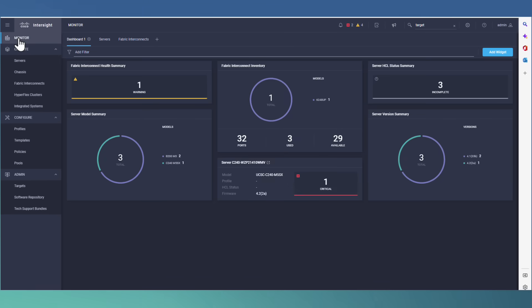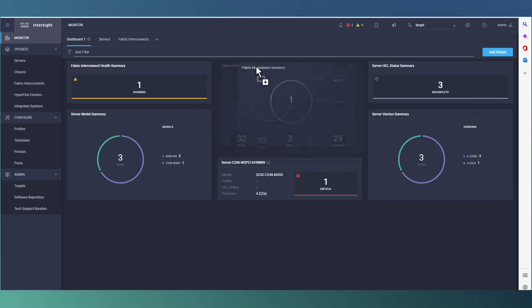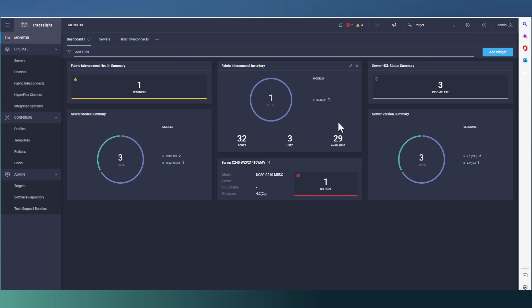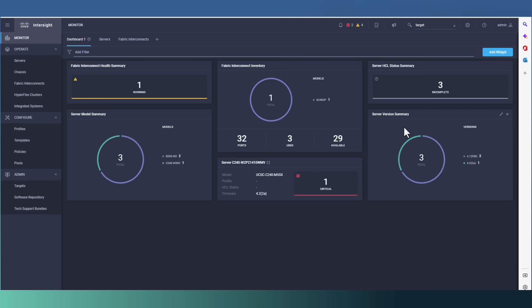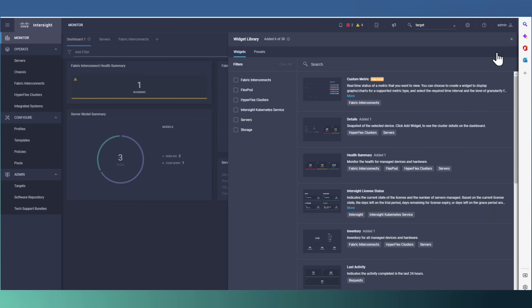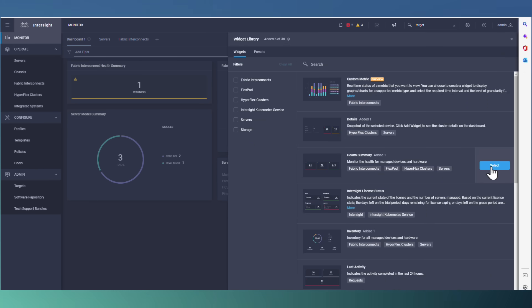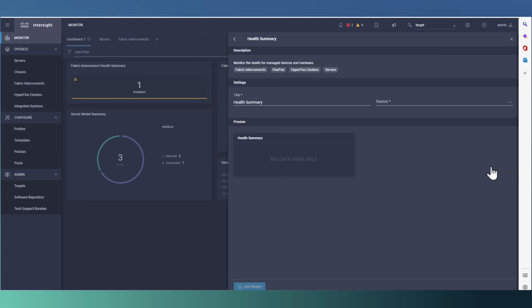Now, let's go to monitor. And then you have a nice dashboard, you can see the inventory, the server models. And you can use widget. Here we have various options. And here I select health summary.